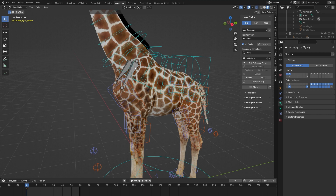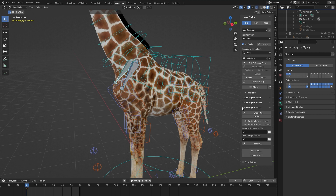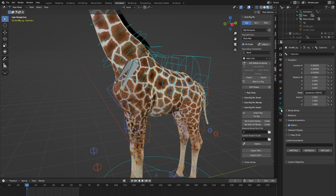One final thing we need to do is tag these custom bones for the Auto Rig Pro system, otherwise they won't get exported — for example, to a game engine. Select both bones, go to the Auto Rig Pro add-on, go to Export, and click Set Custom Bones. To double-check, select one of the bones, go to Bone Properties, and under Custom Properties you can see it's now tagged as a custom bone. This is the workflow for adding custom bones to Auto Rig Pro — thank you so much.